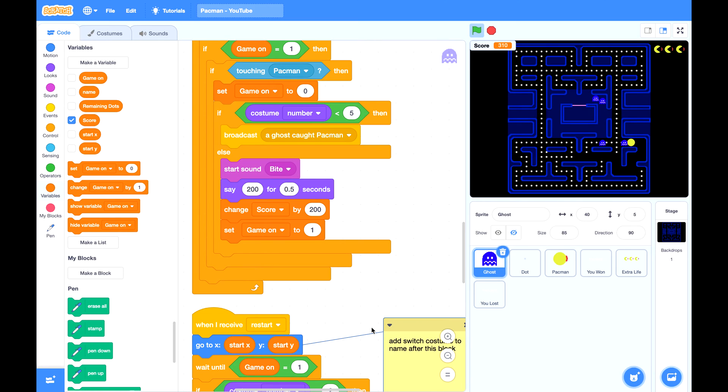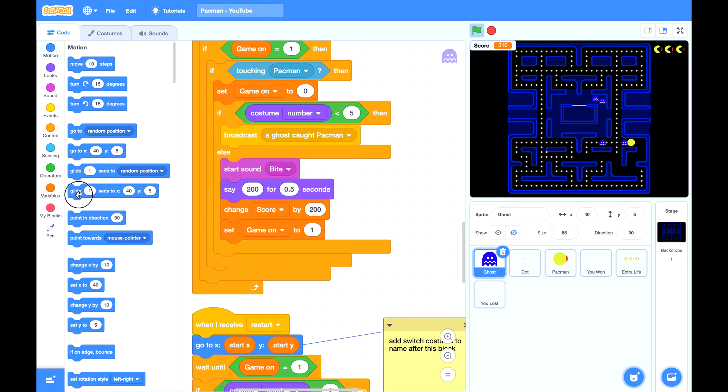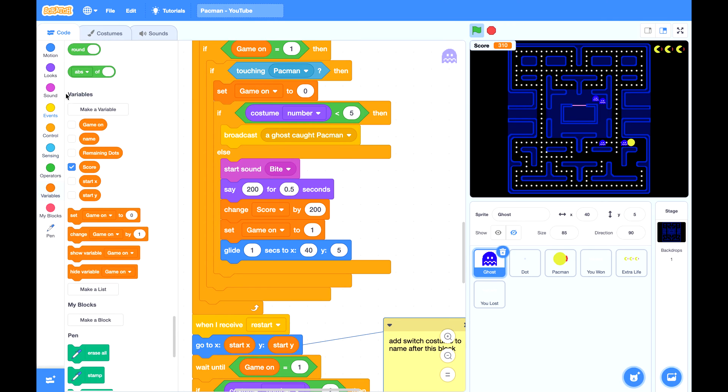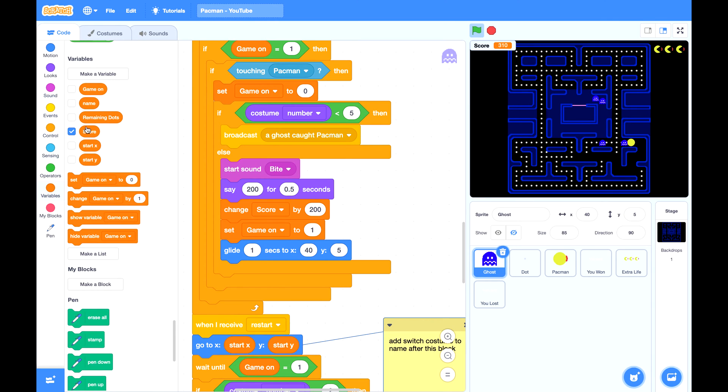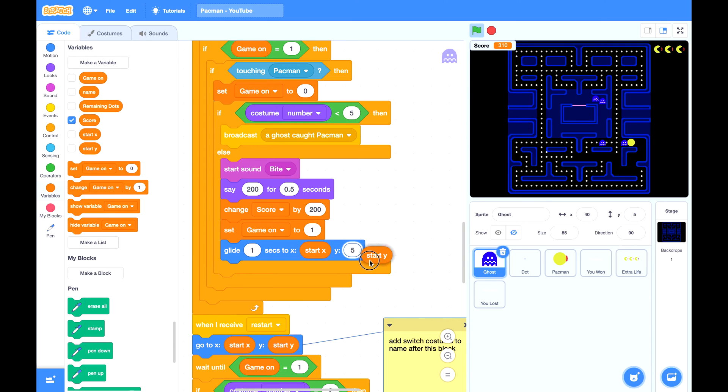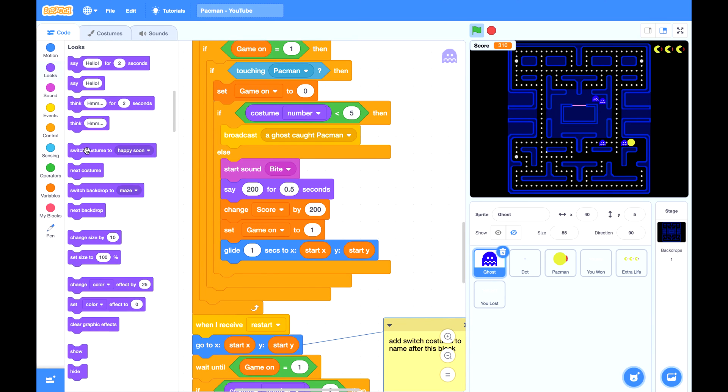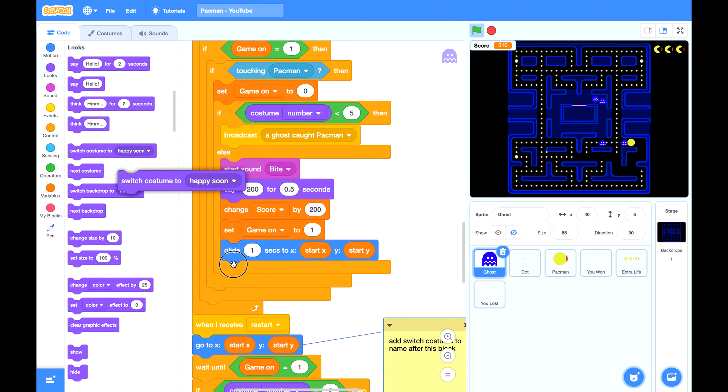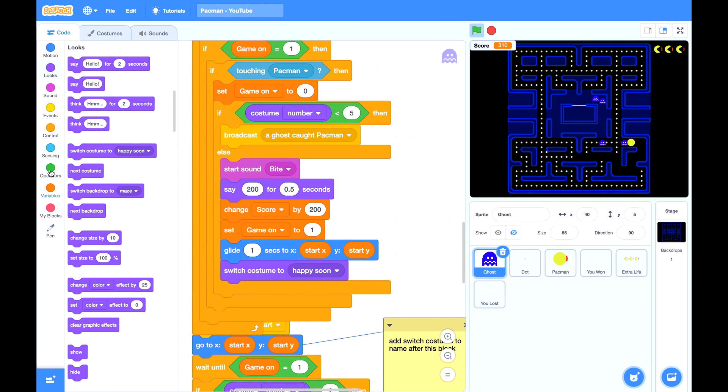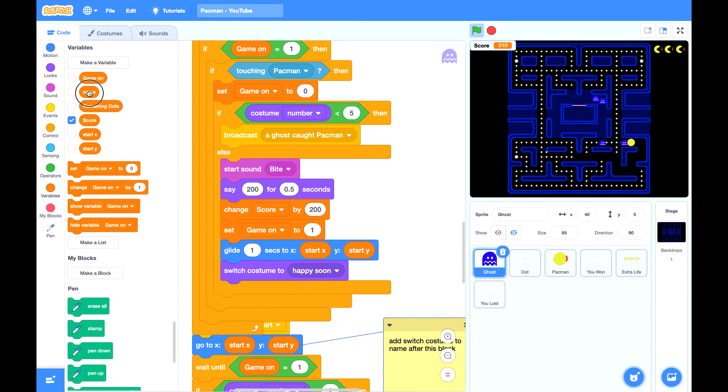So the other ghosts will keep on moving, but this specific ghost will be sent back to the cage. Glide one second to its original position, start X, start Y, and it should switch costume to its original costume which we stored in variable name.